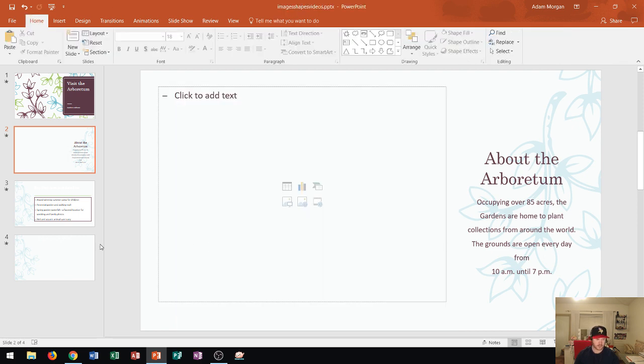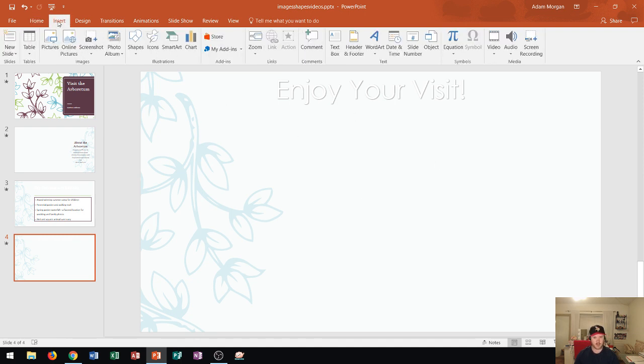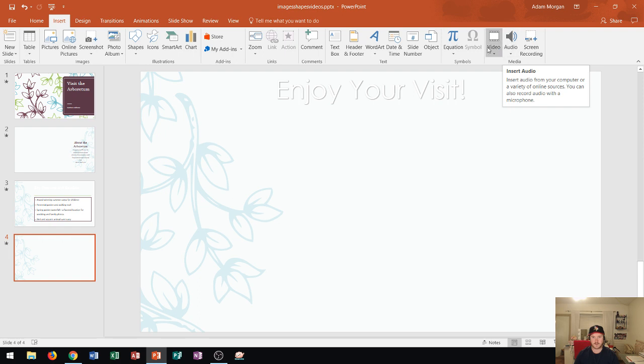I'm going to show you the other way to insert a video onto your presentation. So this is a blank slide here. I'm going to go to the insert tab this time, and then on the far right side, you'll see this group right over here, media.